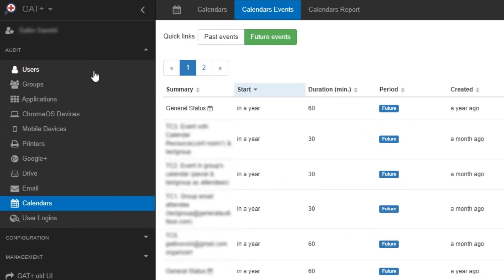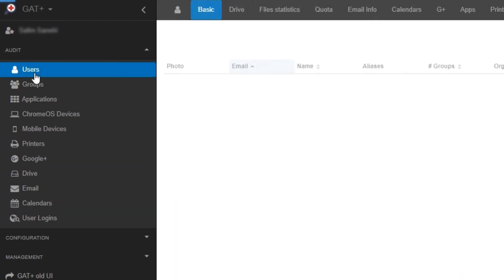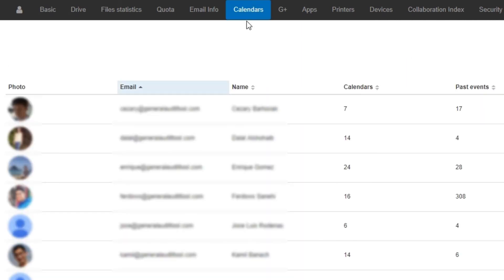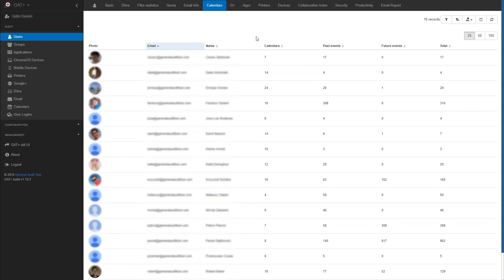You can also go to Calendars from the Users Audit section. Here you can view every user's number of calendar events, how many past events they have attended, how many future events they plan to attend, and their total amount of calendar events. Clicking on any value here will immediately bring you to that information.